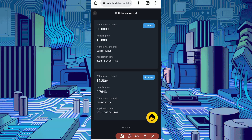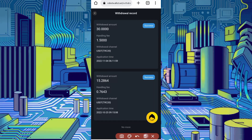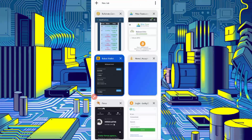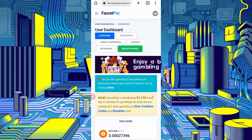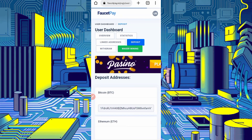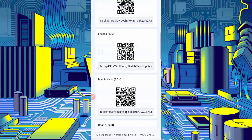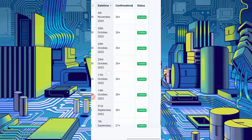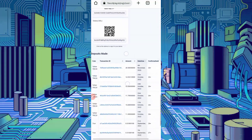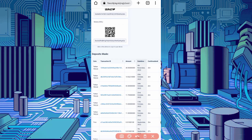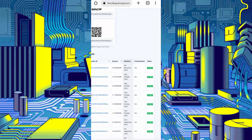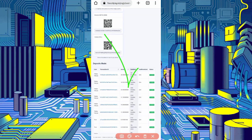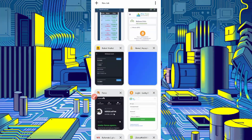Here you can see the withdrawal status is success. Now let's check the FaucetPay account to see if the payment was received. Click on Deposit, then scroll down. Here you can see I got 28.5 USDT — today's date shown here, status is credited. So now this website is legit — I showed you the whole process.